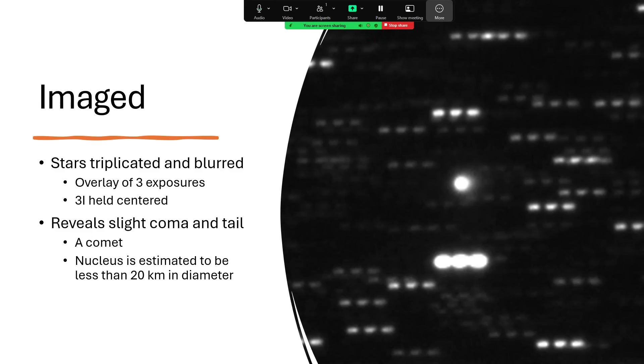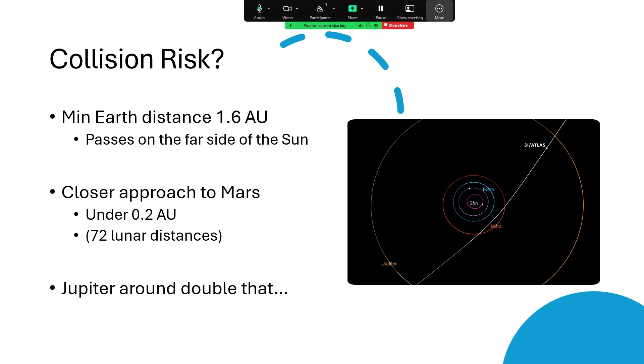These things coming hurtling through the solar system sound a little bit frightening. What if one comes our way? Well, this one's not going to hit us - that's good news. It's going to pass the Earth at a minimum distance of about 1.6 AU, which is about as far as the planet Mars is from the sun.